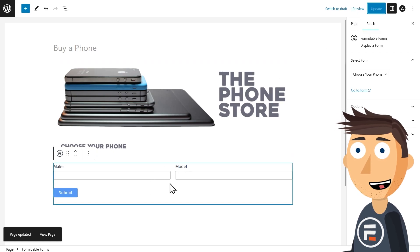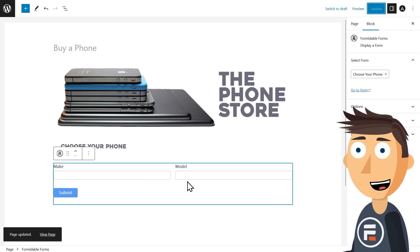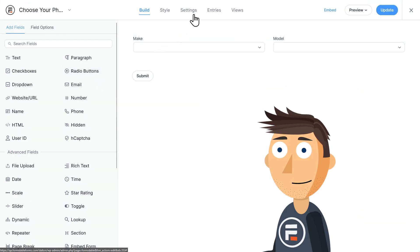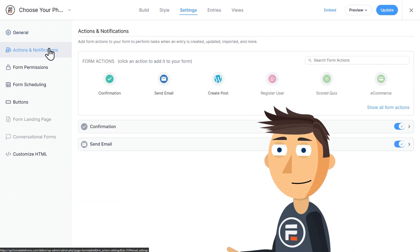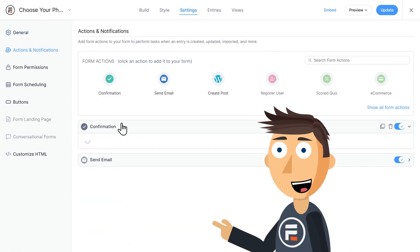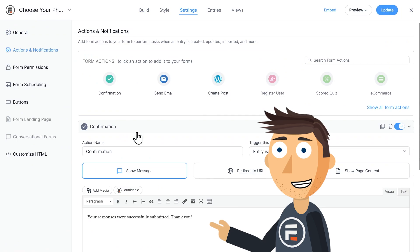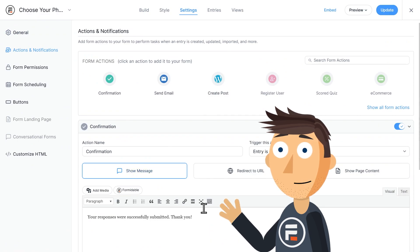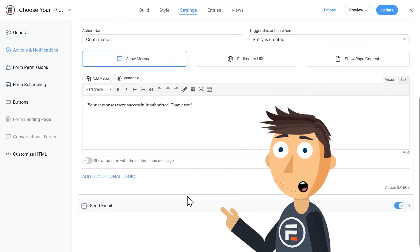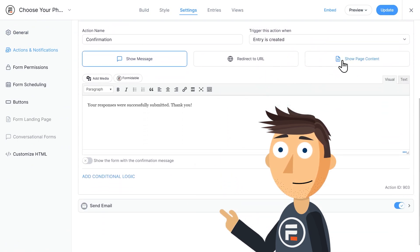Let's look at two options. Go back to our form and look at the default confirmation action. In this case, we don't want to show a message. We want to send them to that specific phone's page.